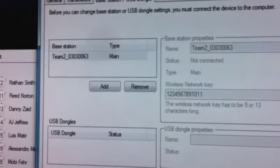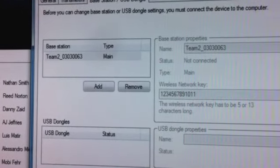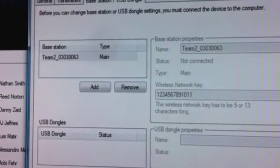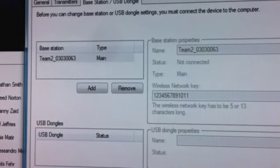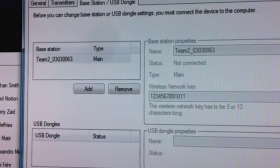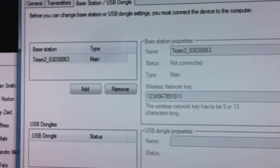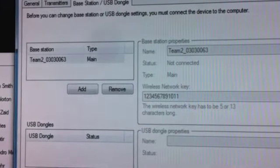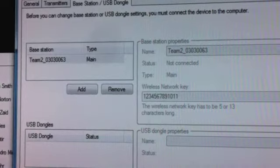Good afternoon everyone, this is Josh Simonson with the Polar Team 2 training department. Today what we're going to review is how to remove a base station and add a new one.